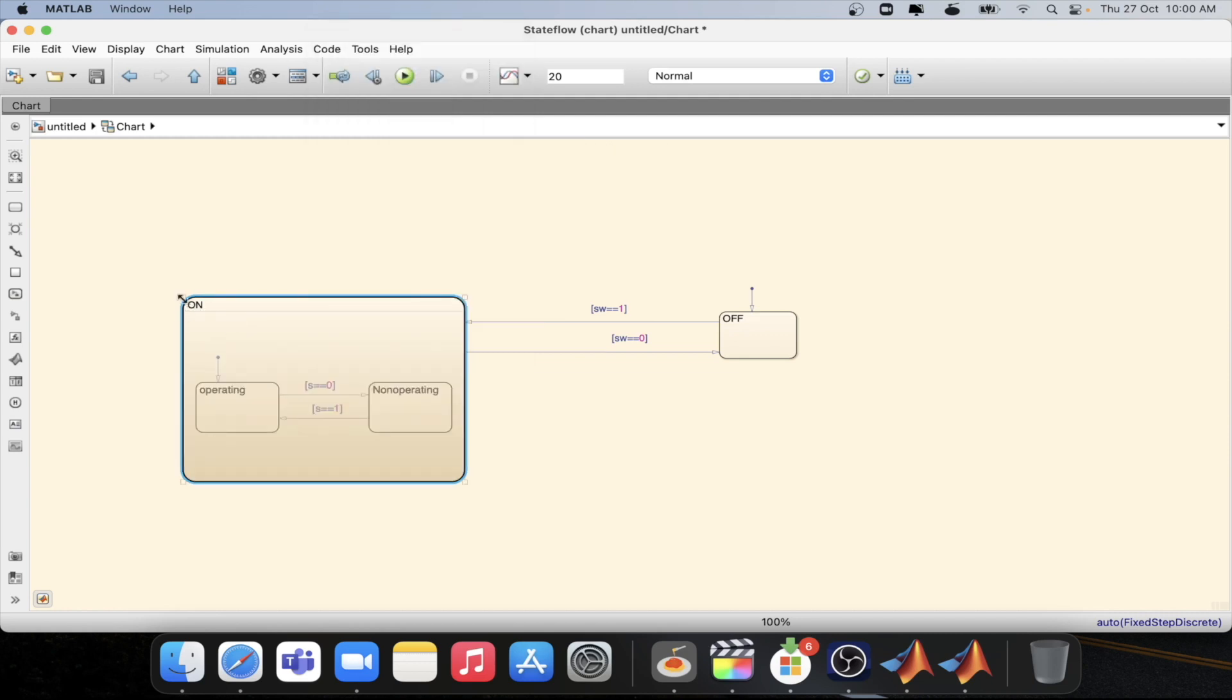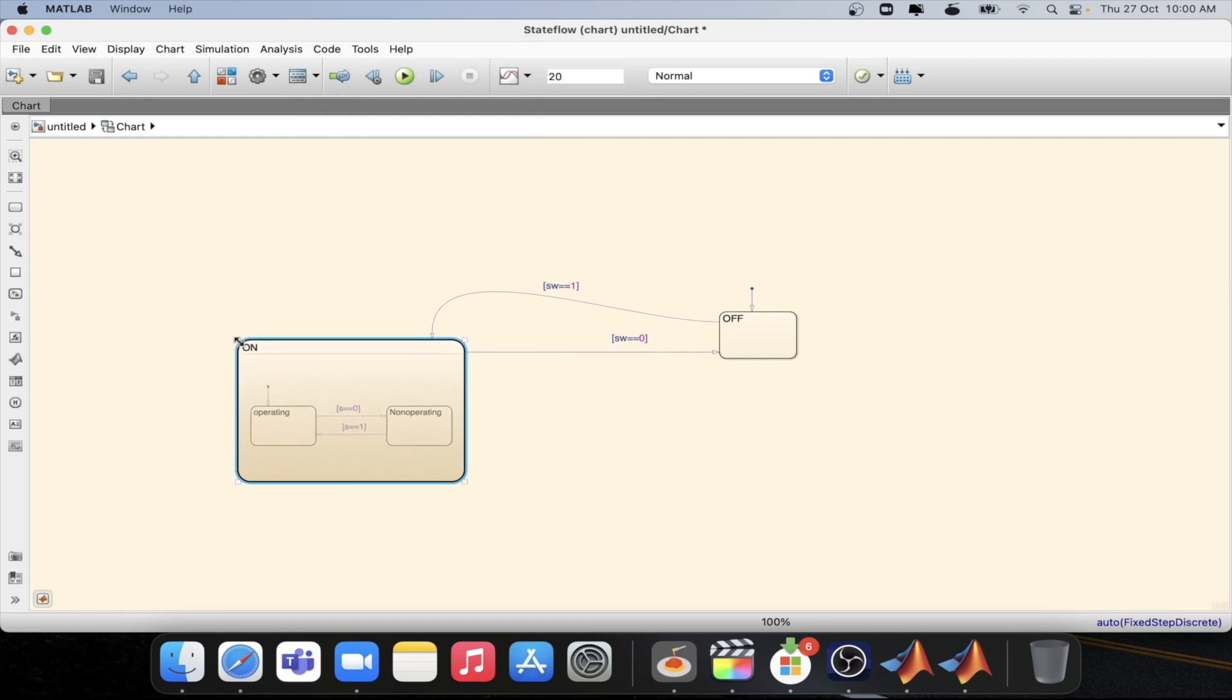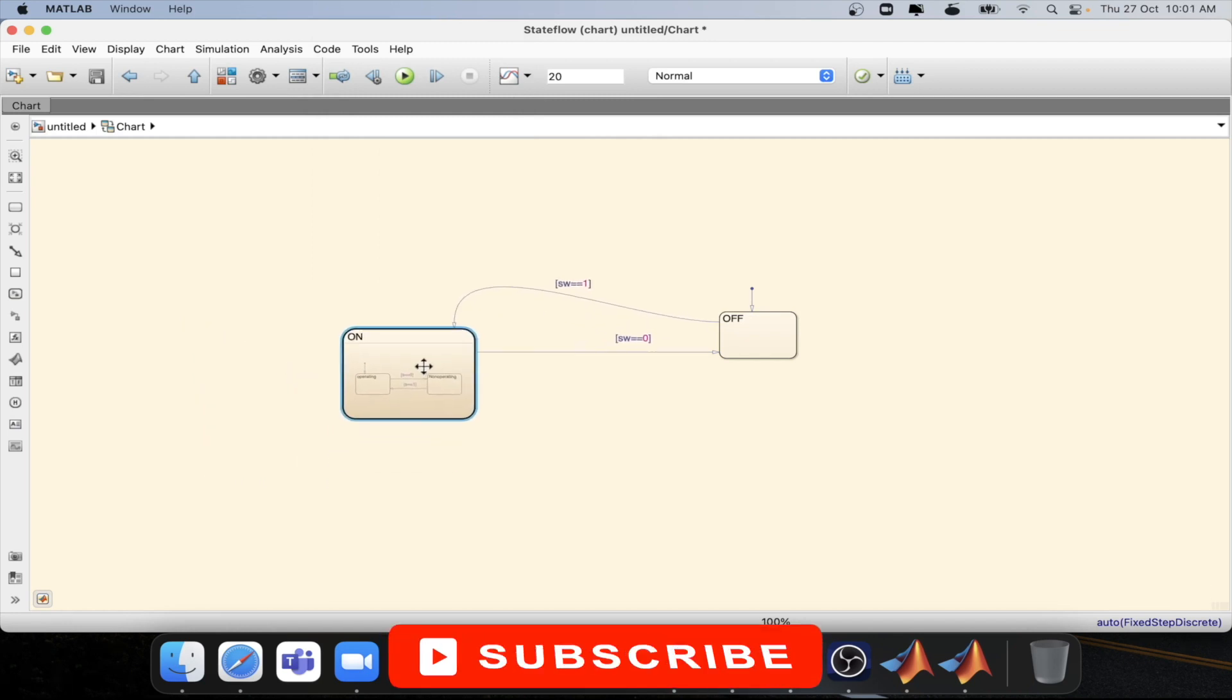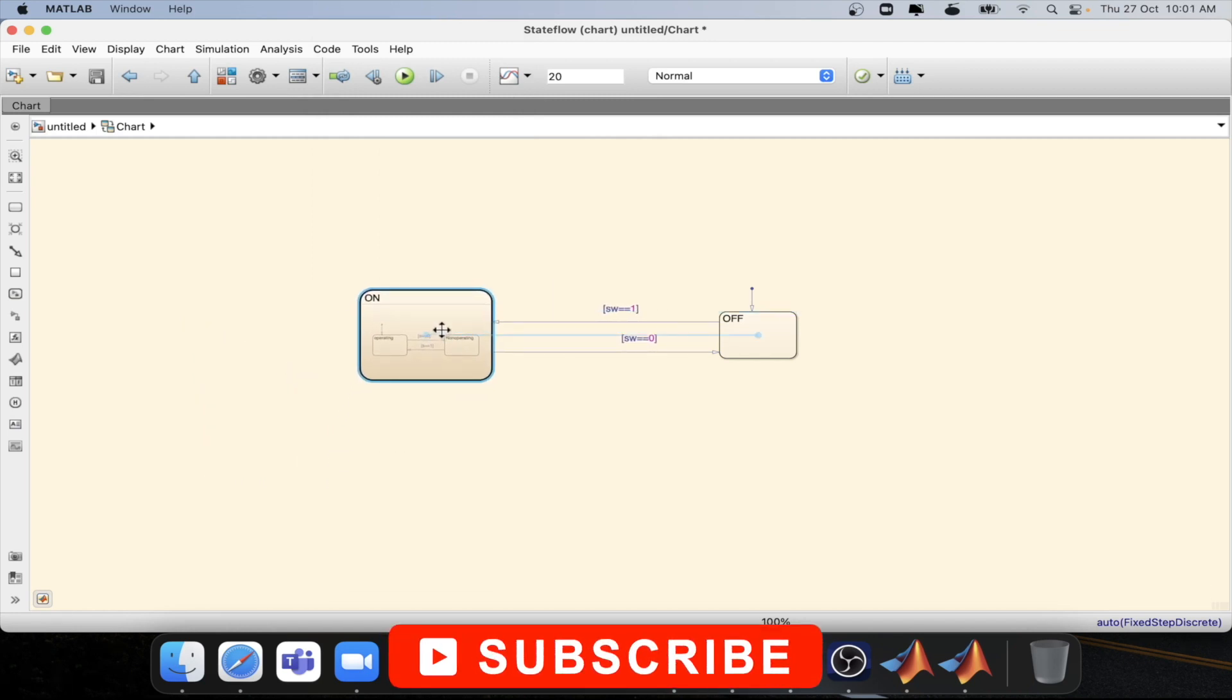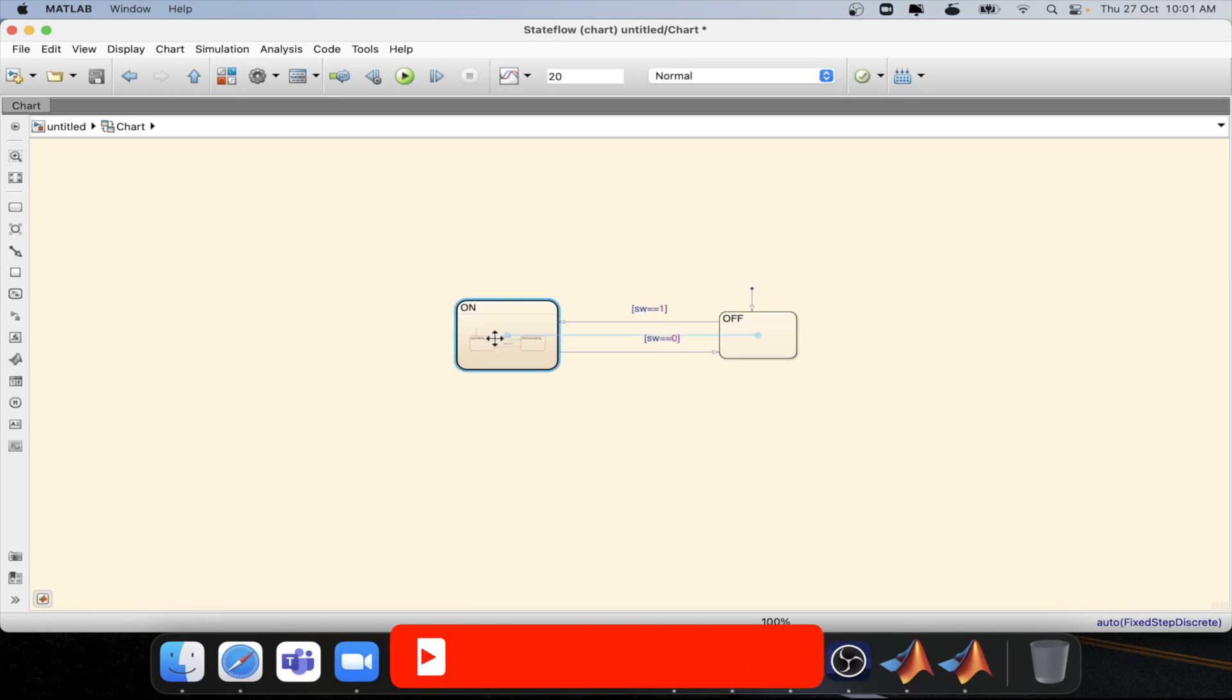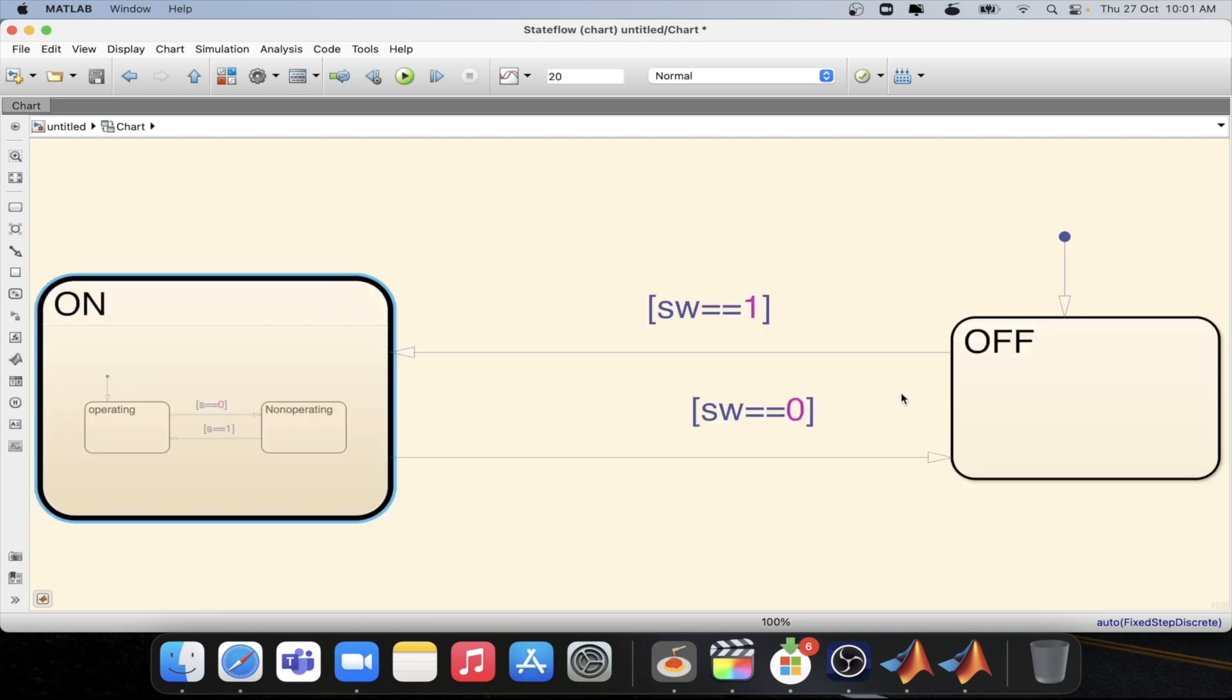If I reduce the size of this particular on state then I can arrange it in a proper way which could be of the same size of this op state. And I press on the space bar. So this is how you will be making a subchart.